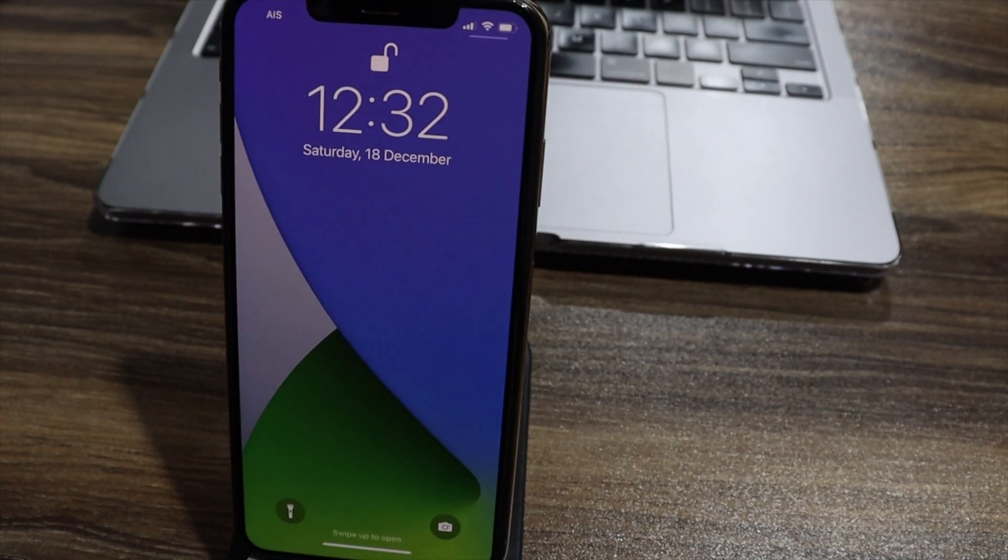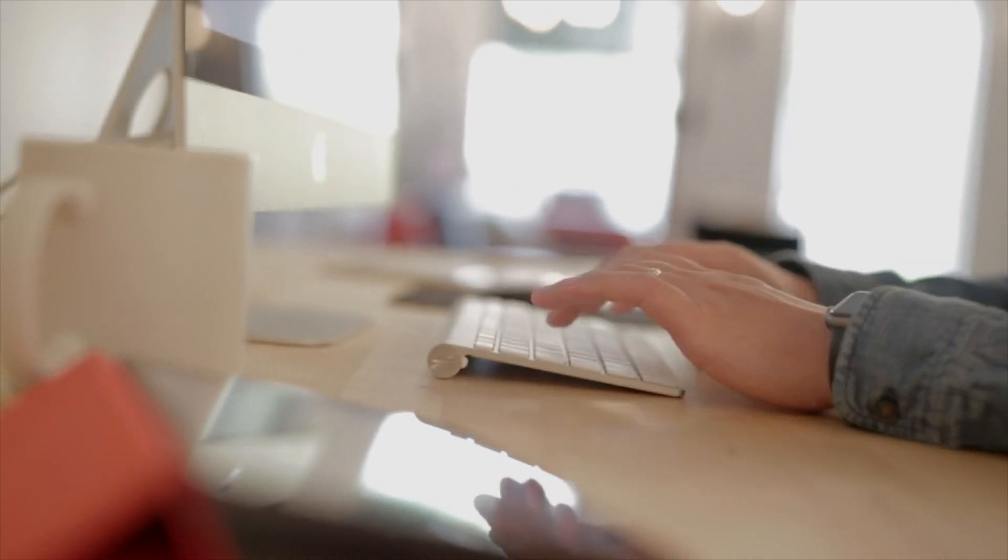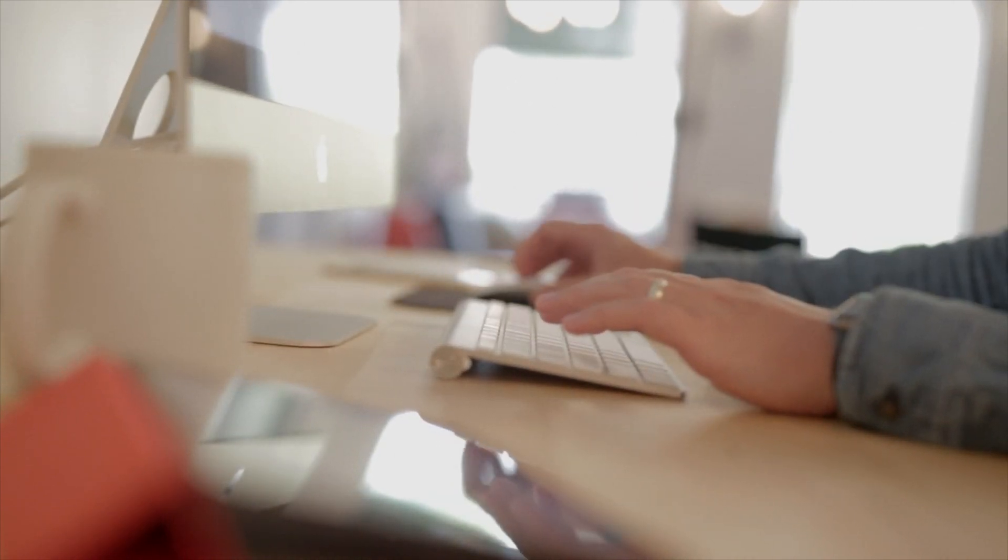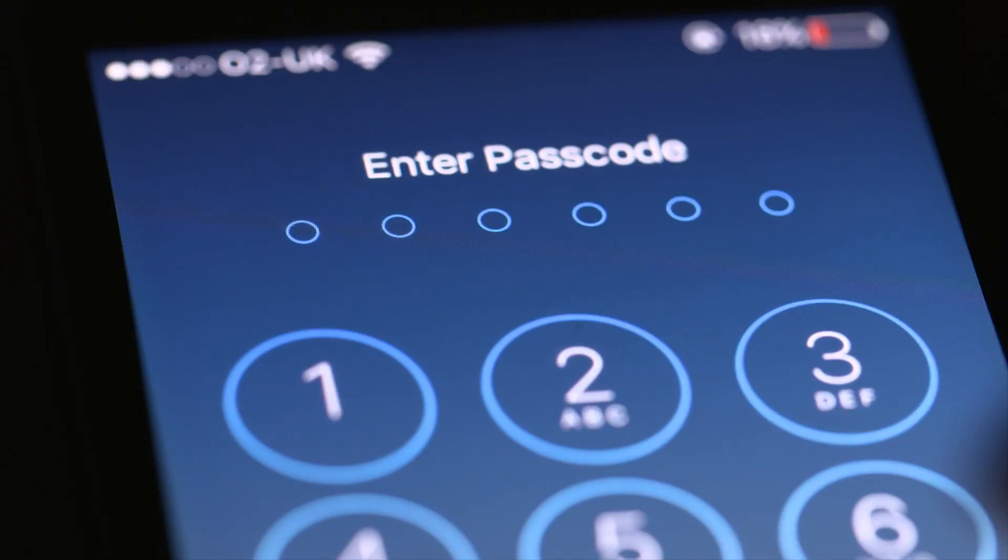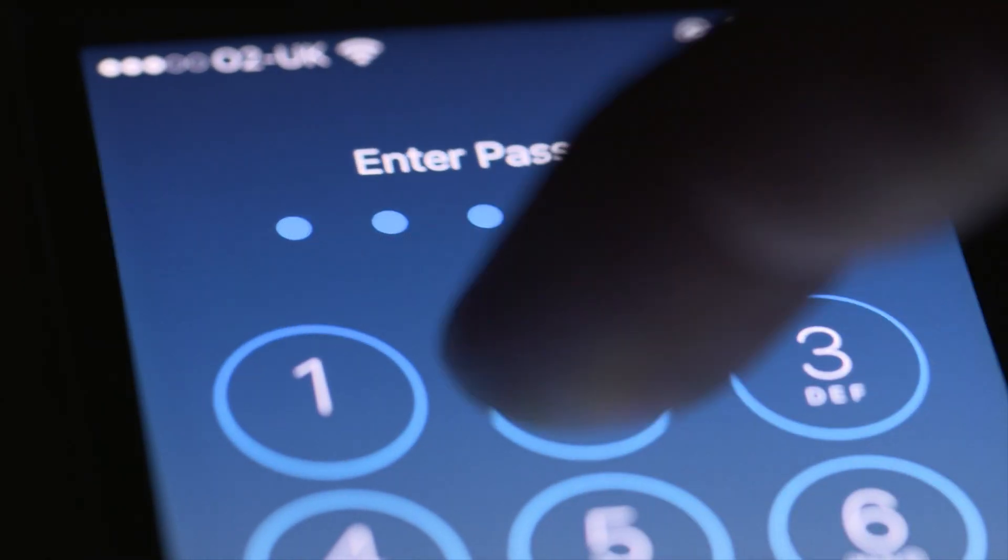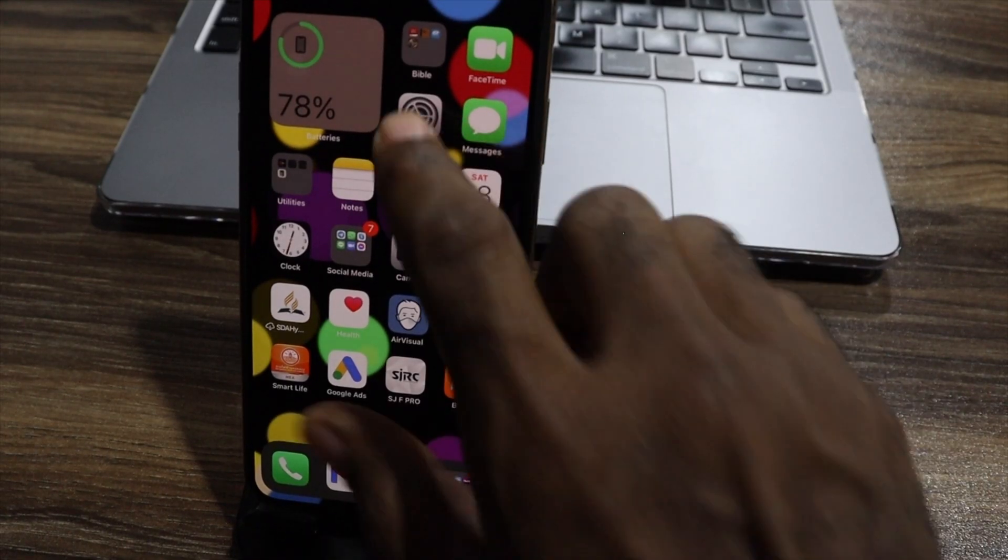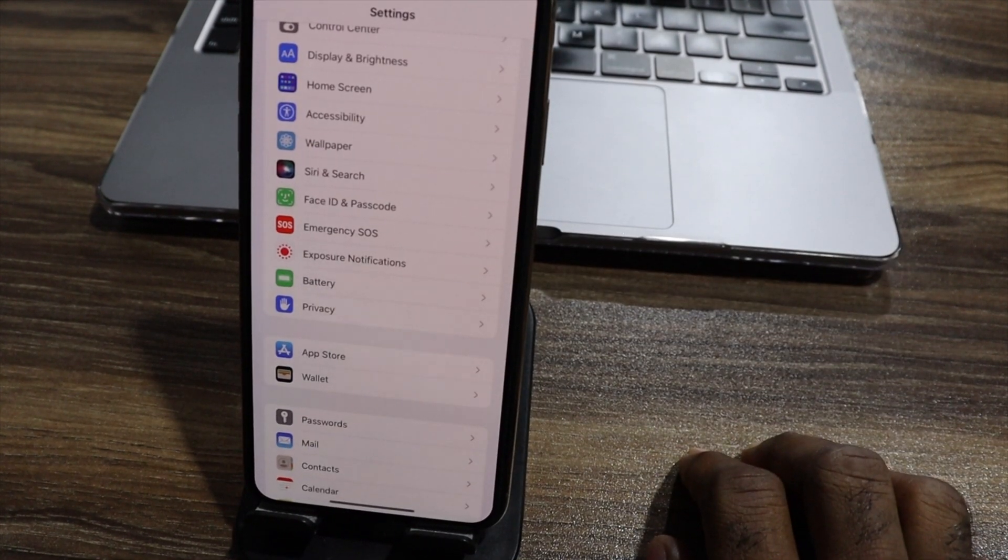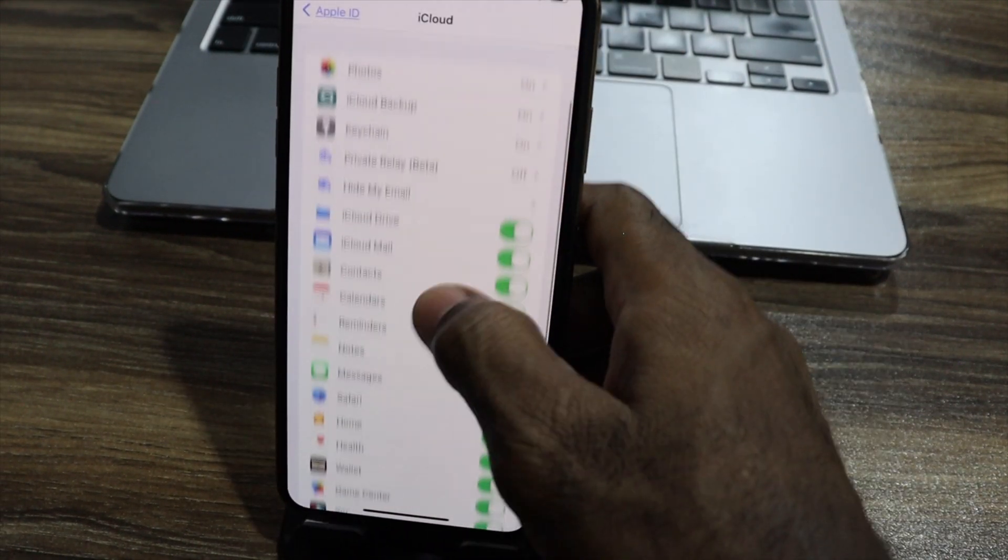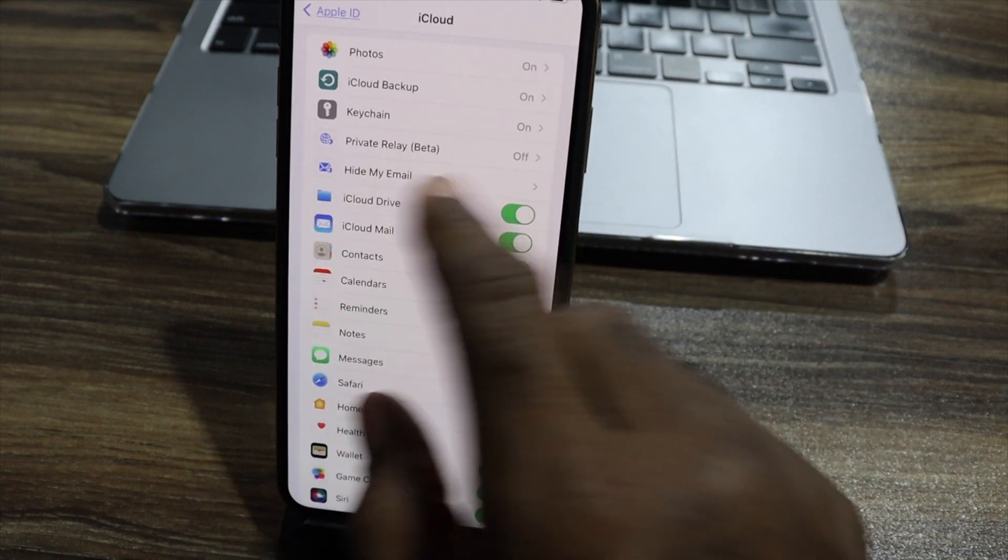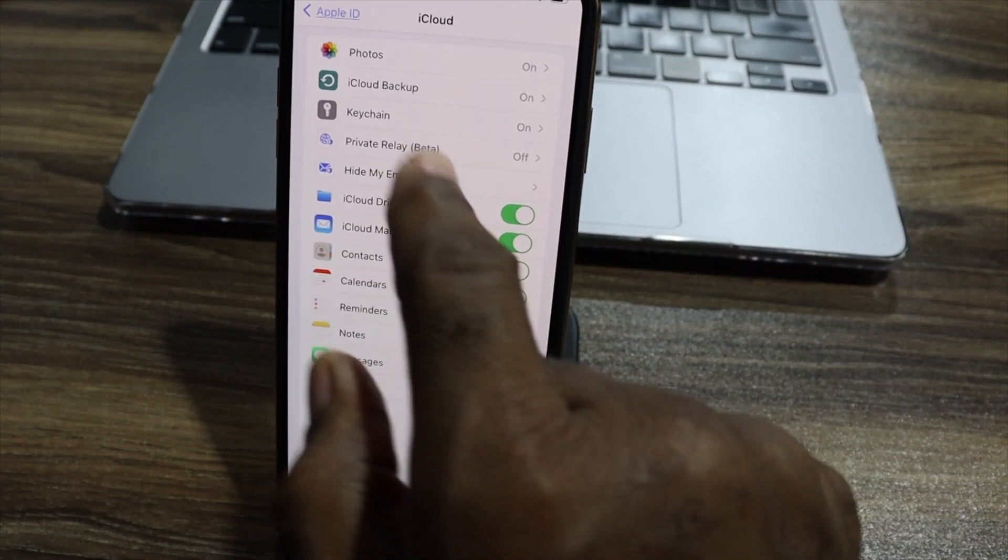And the fifth one here is private browsing. We all know that when you're using a laptop, you can also browse in incognito. That is Google Chrome Aspects. iPhone also have its own systems that can allow you to browse privately. Go to your settings and go to your iCloud.